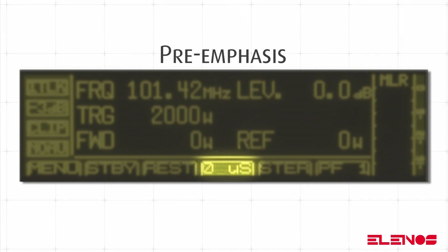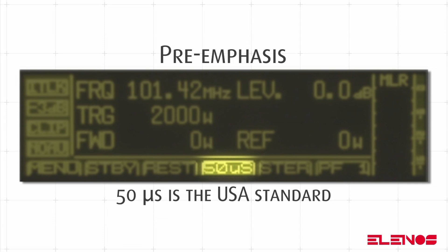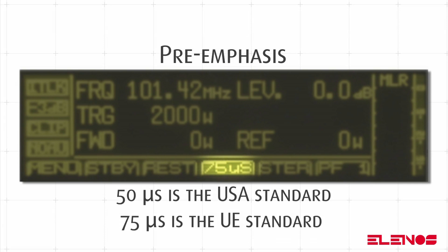Select the pre-emphasis level to be used for transmission by highlighting the fourth item on the horizontal menu. Press the encoder to make the field editable and choose the desired level from 0, 25, 50, and 75 microseconds. Normally, 50 microseconds is the USA standard and 75 microseconds is the EU standard.